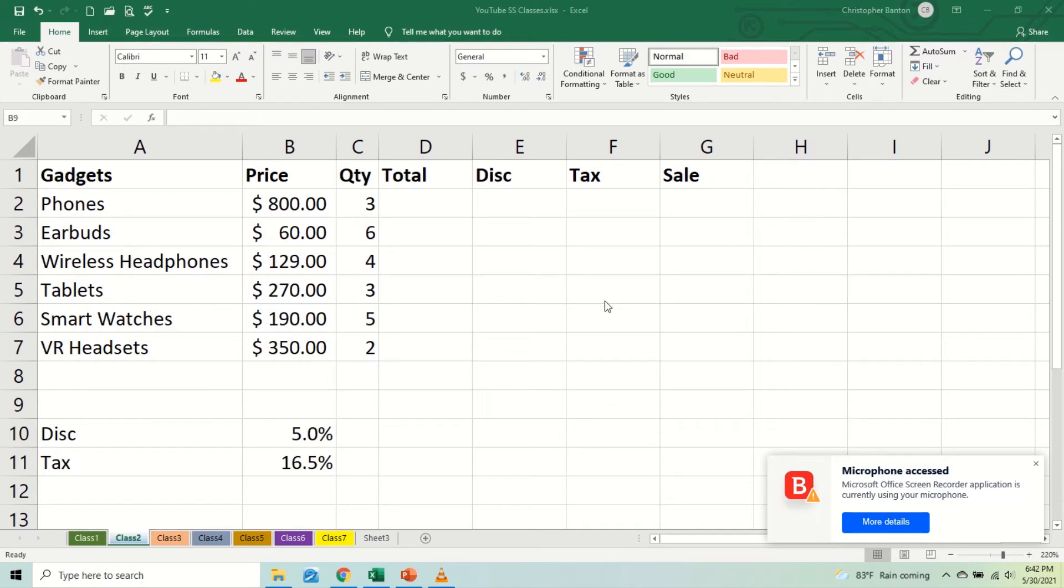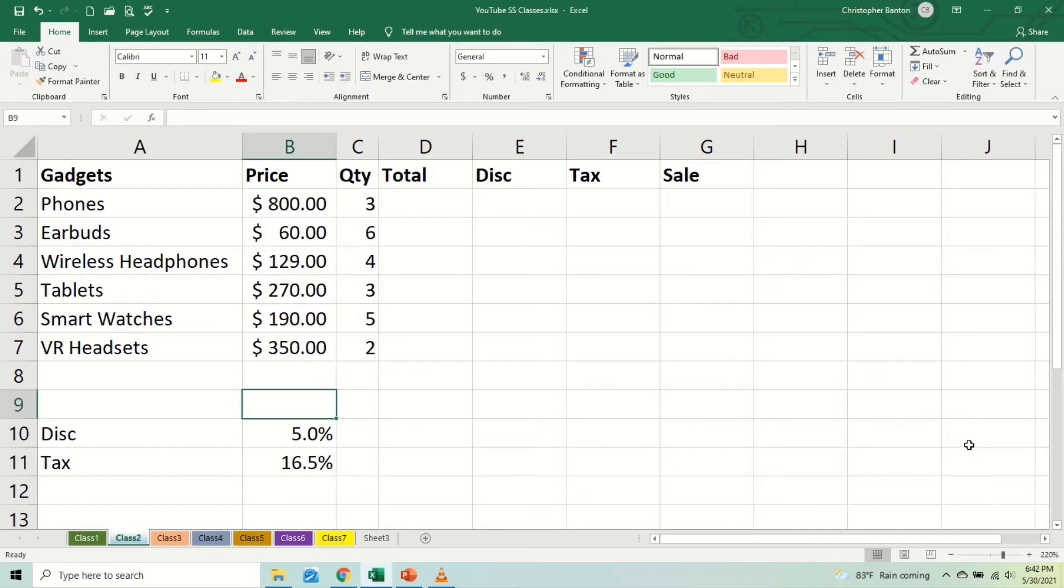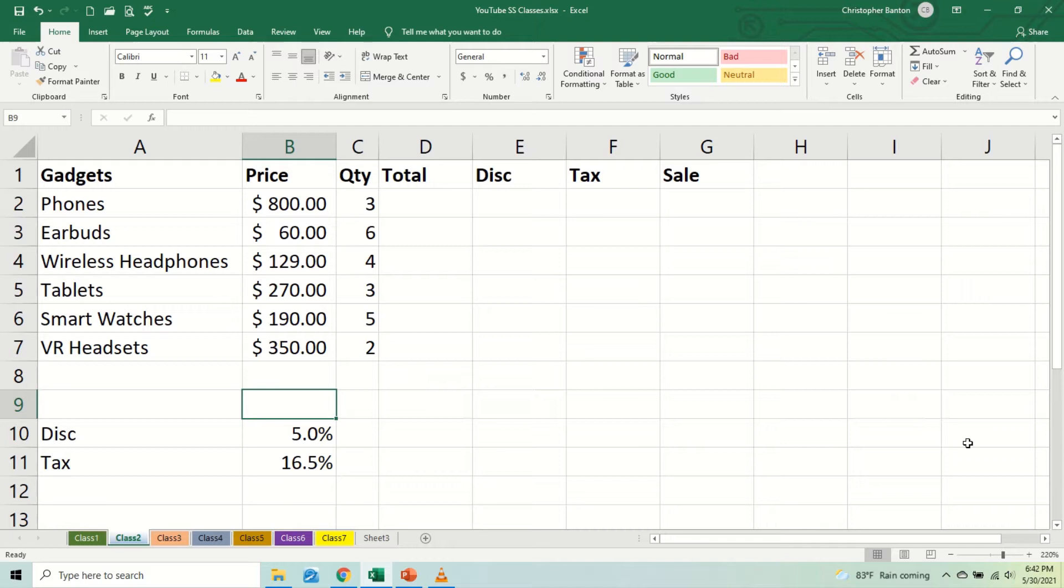Okay guys, today let us look at formulas. We spent the last two videos looking at functions, those that start with equal SUM and COUNT and MAX and MIN and AVERAGE and COUNTBLANK and POWER and SQUARE ROOT. All of those. Now let's move to something a little bit simpler.